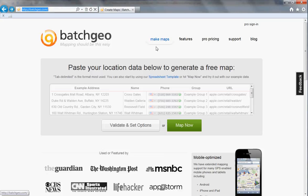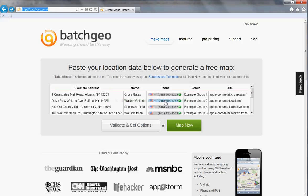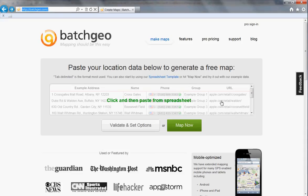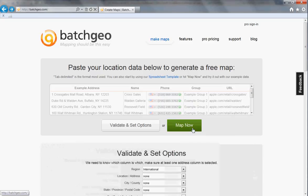When you go to the site, you'll see they've already provided some data for you to play with. I'm going to take a look at what their maps actually look like by saying Map Now using the data they've given me.